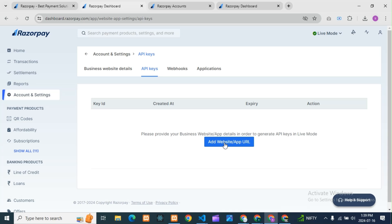Without uploading or adding your website, you cannot get the test key. This is implemented for new accounts — earlier it was not there. Before two to three months back you were getting test keys, but now they have added the condition: you have to give your website URL even in test mode, with all conditions — terms and conditions, policies, address, email, contact details — everything must be in your website, then only you will get the test keys.